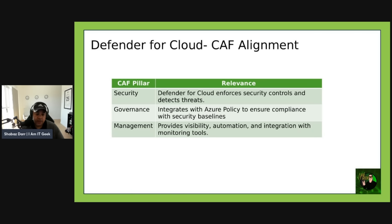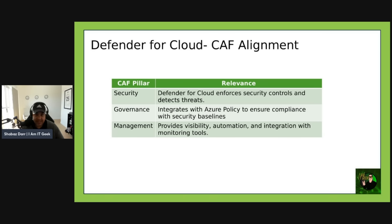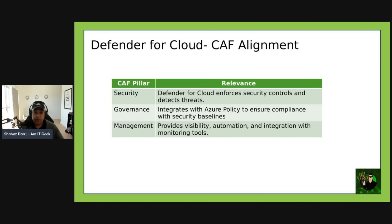When working with customers, you really need to ask whether they're using any of the Defender for Cloud plans already and what's stopping them. Try and show them the secure score dashboard too, which we'll go through in the next episode. From a CAF alignment perspective: from a security perspective, Defender for Cloud enforces security controls and detects threats; from a governance perspective, it integrates with Azure Policy to ensure compliance with security baselines; from a management perspective, it provides visibility, automation, and integration with monitoring tools.